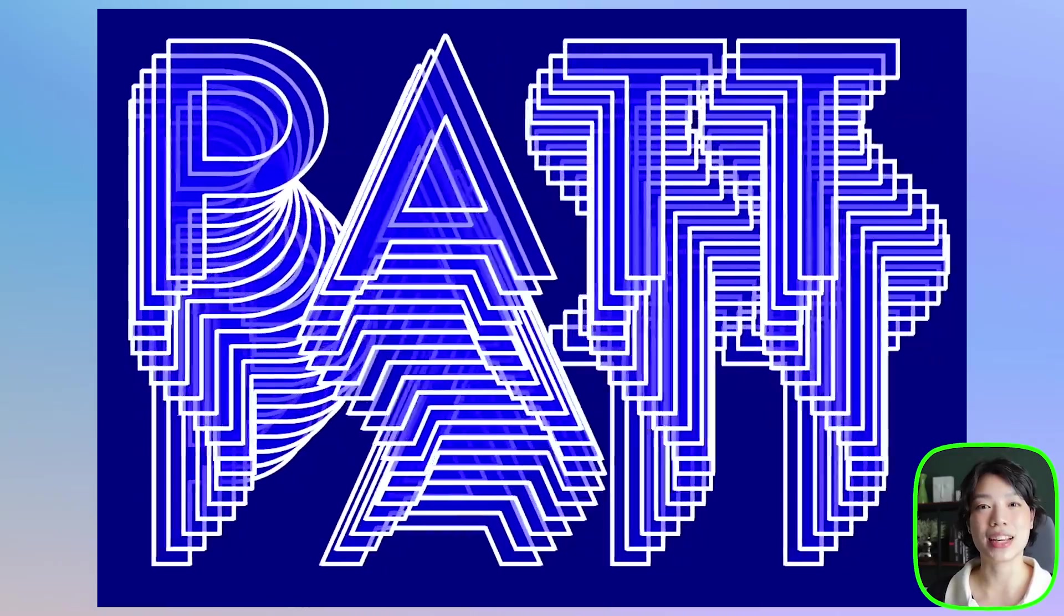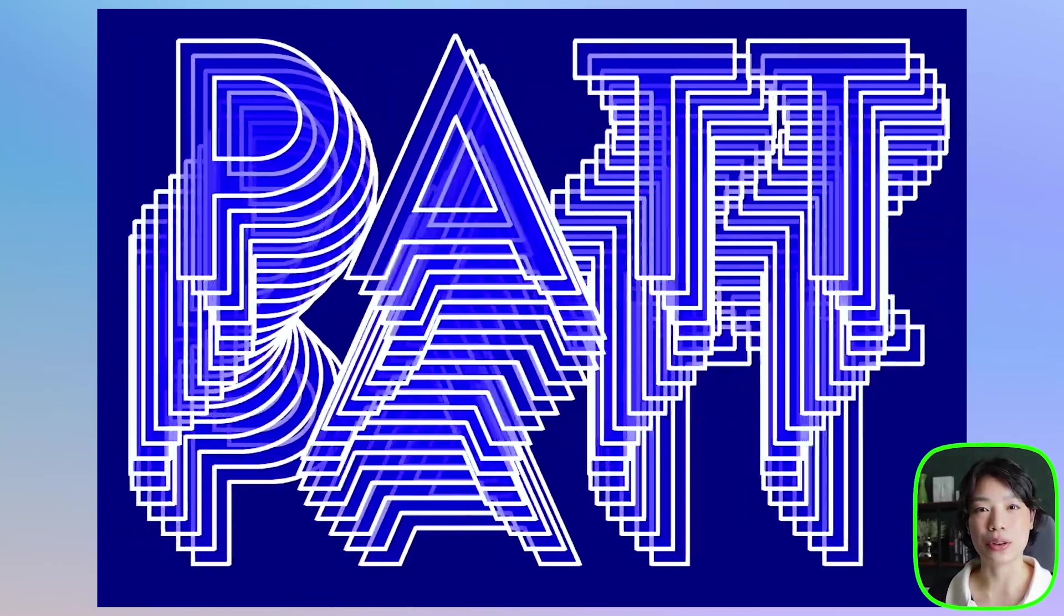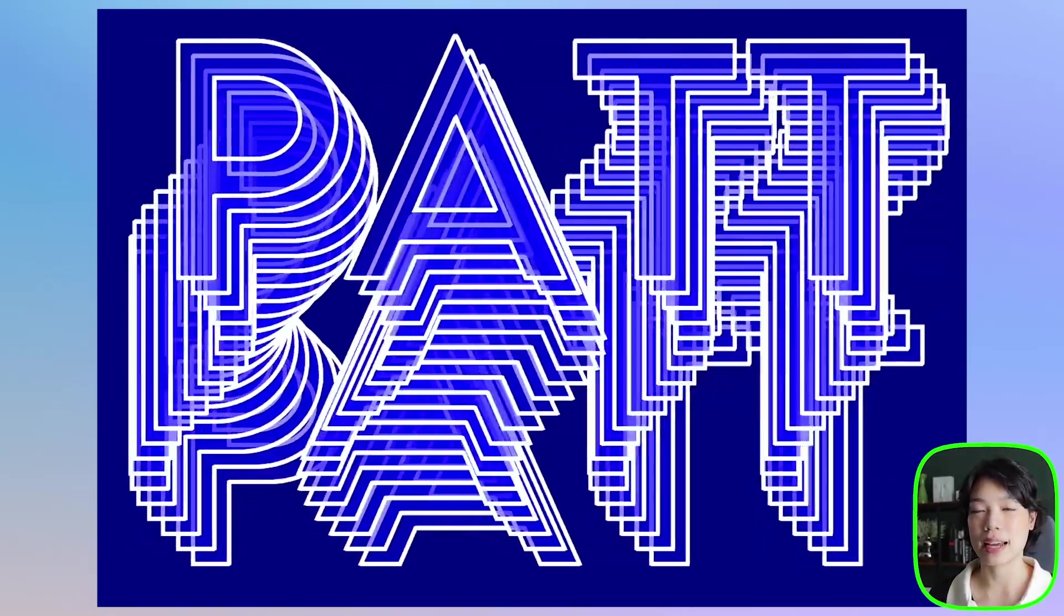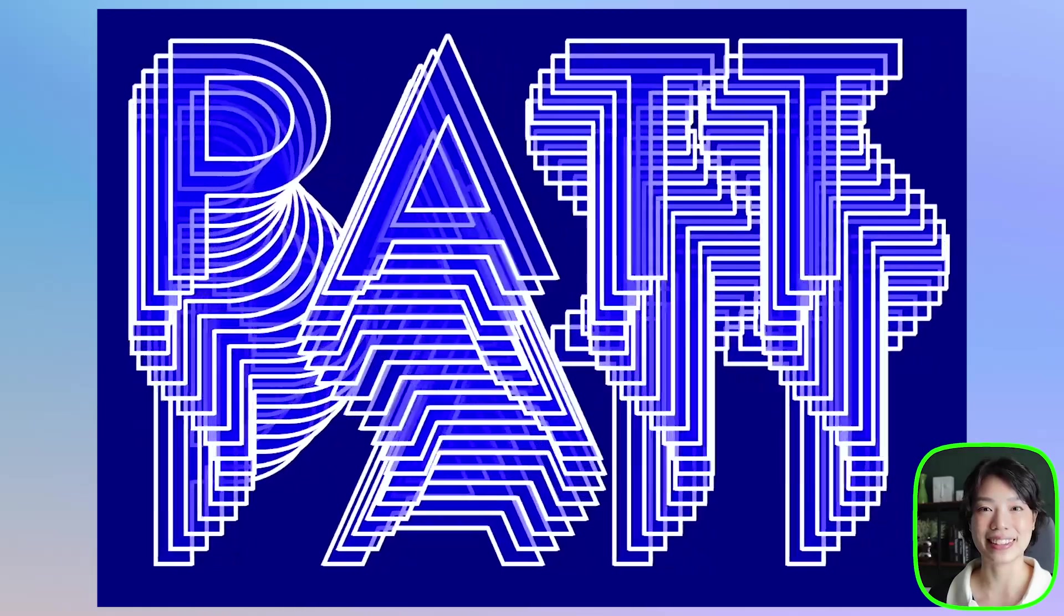Welcome to another coding tutorial. In today's video, I'm going to show you how you can make this cool wavy kinetic typography.